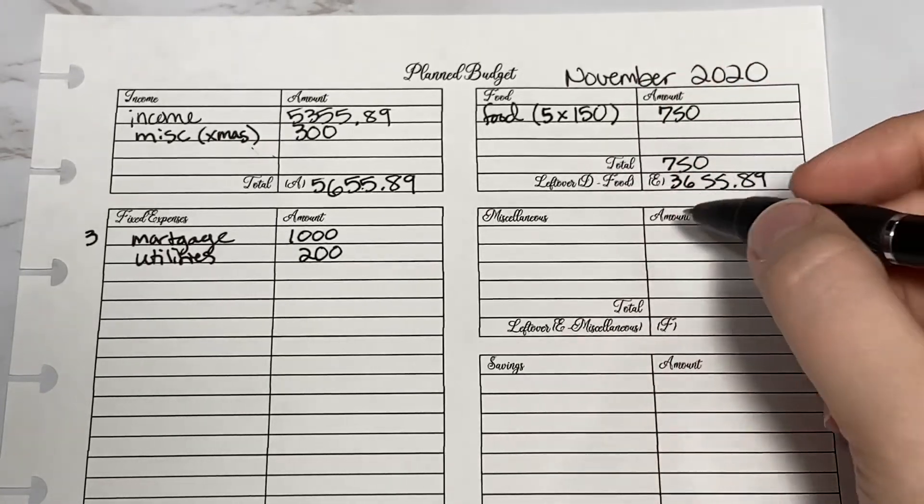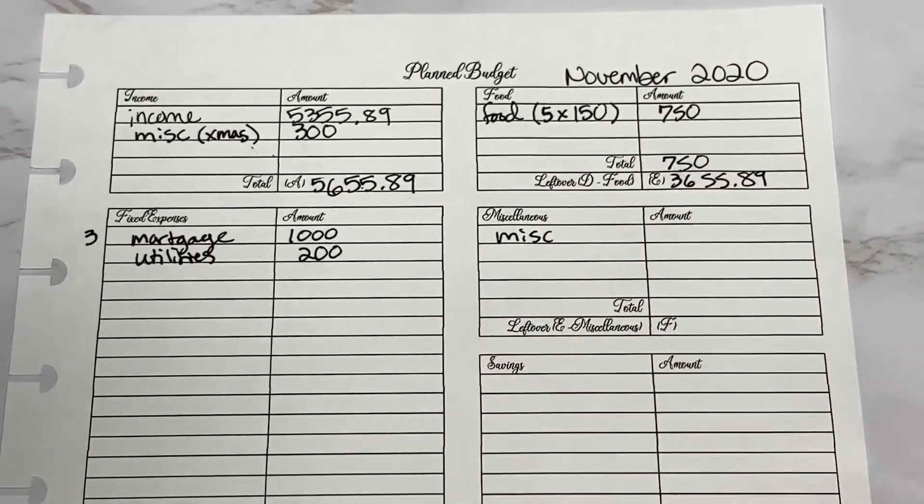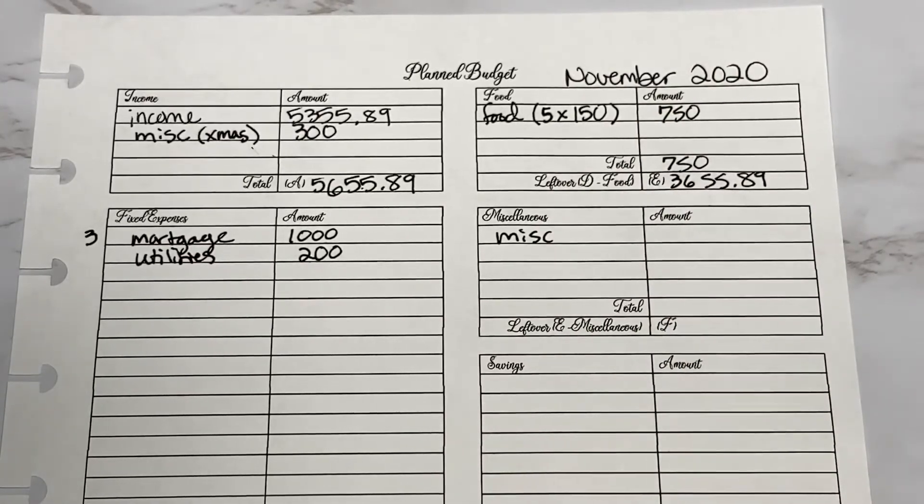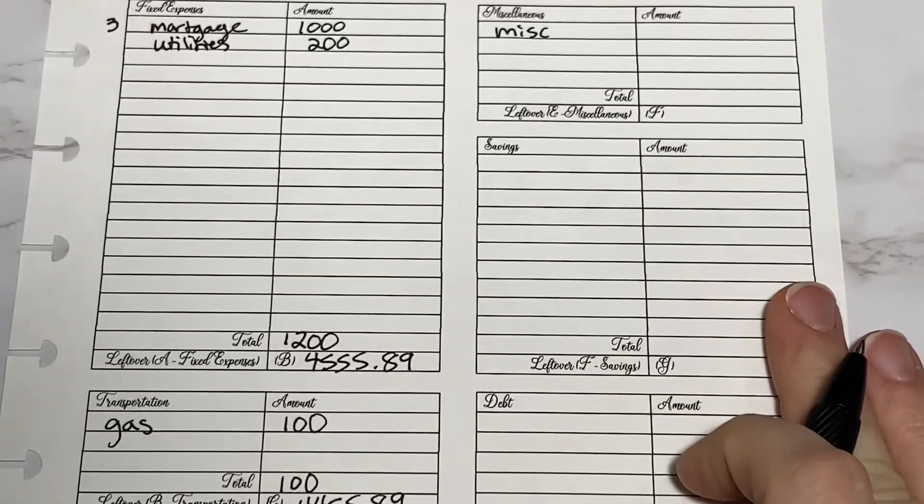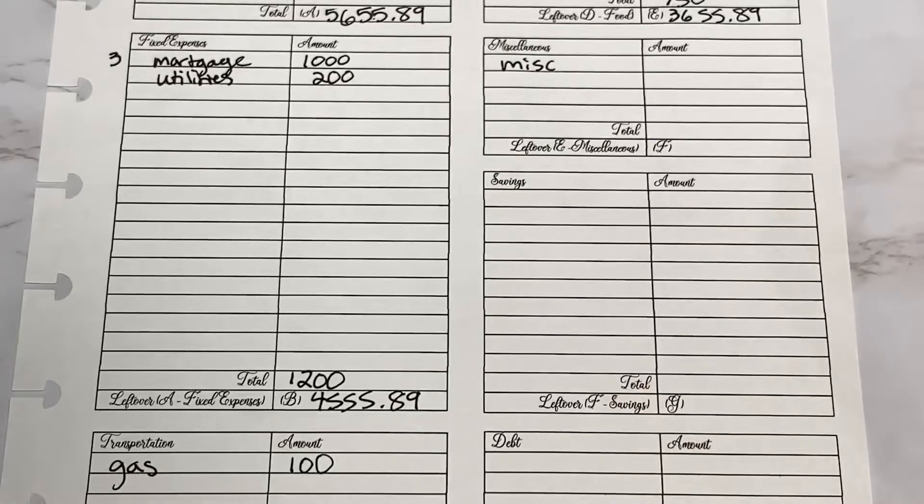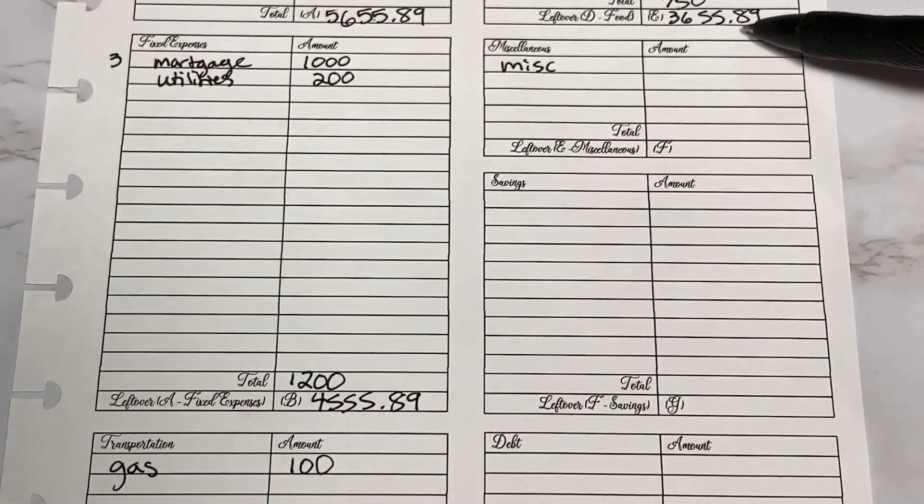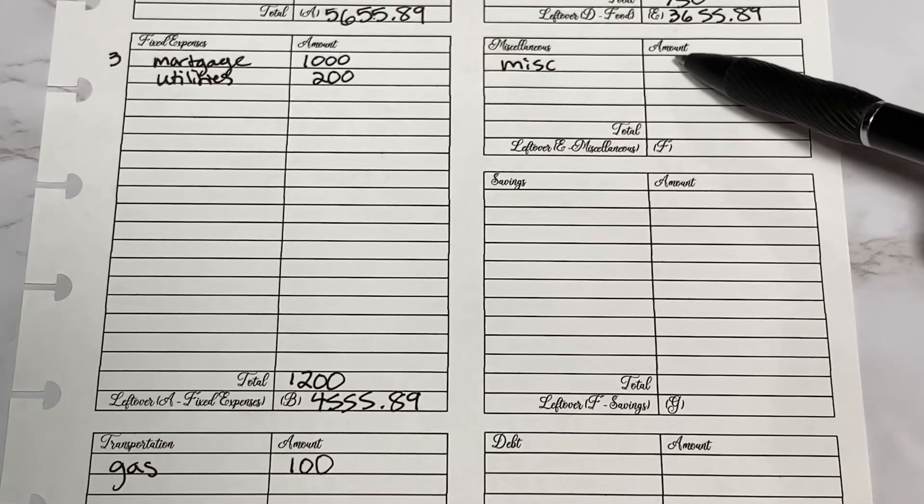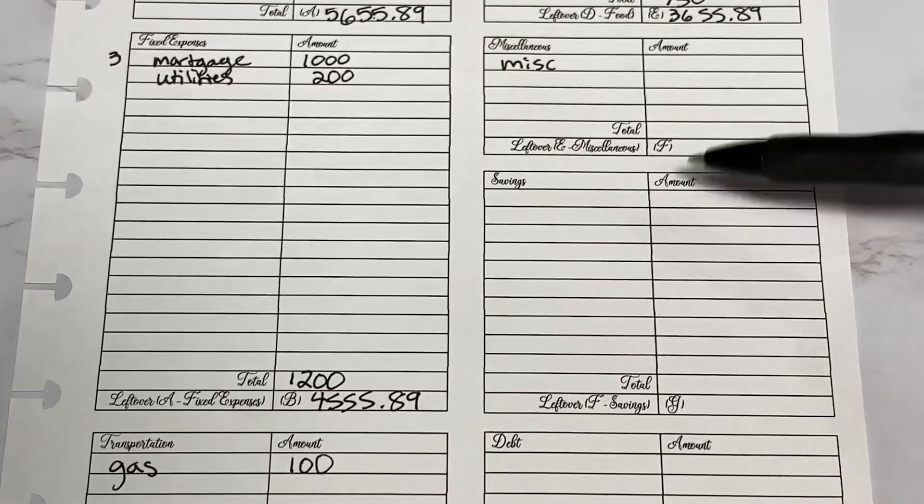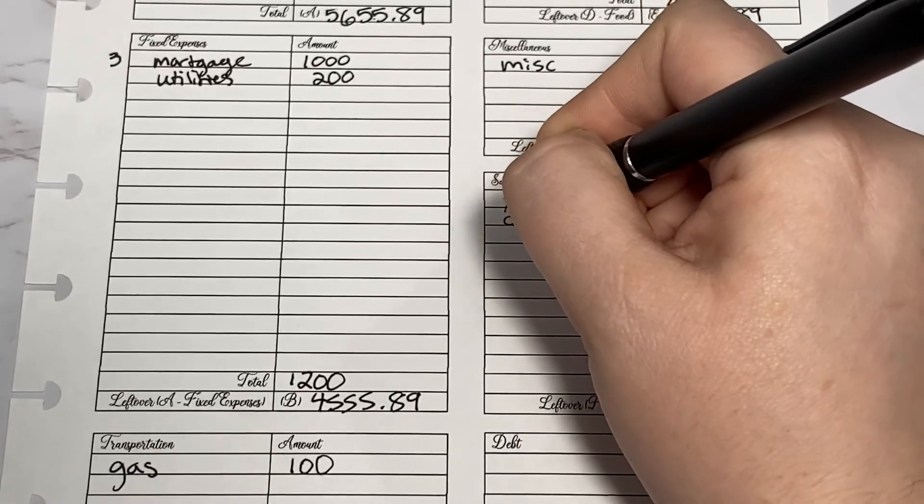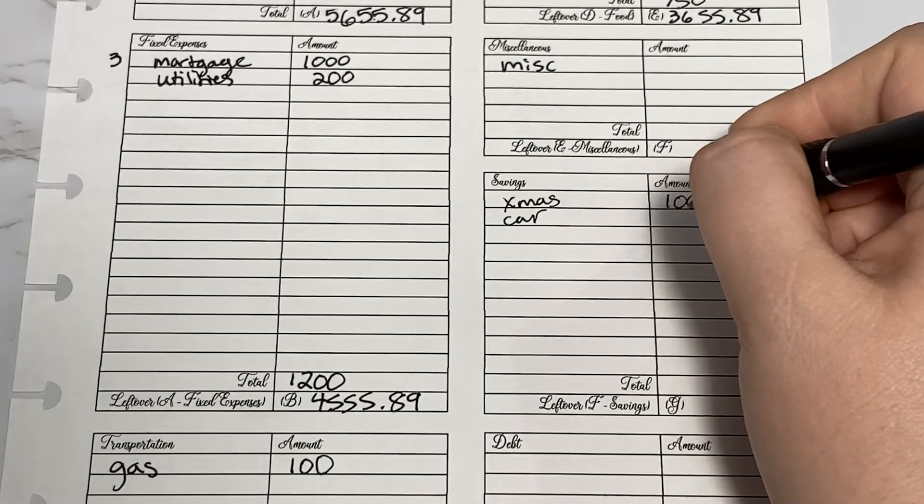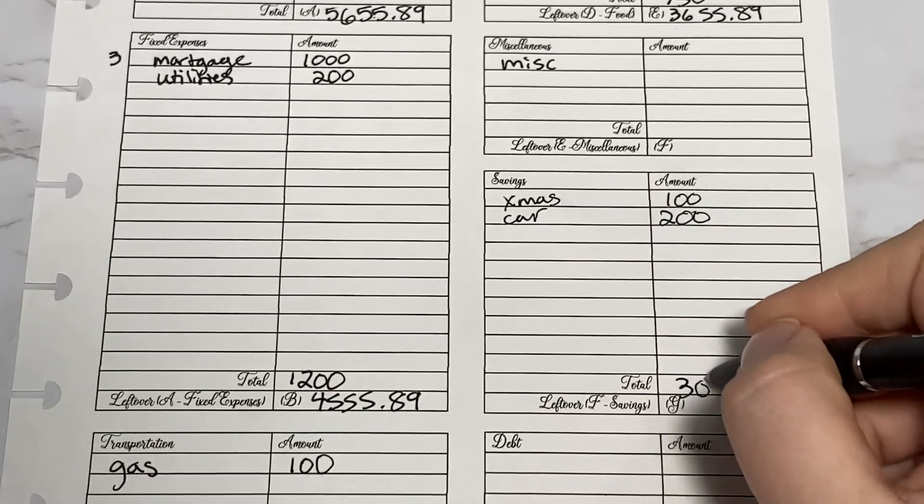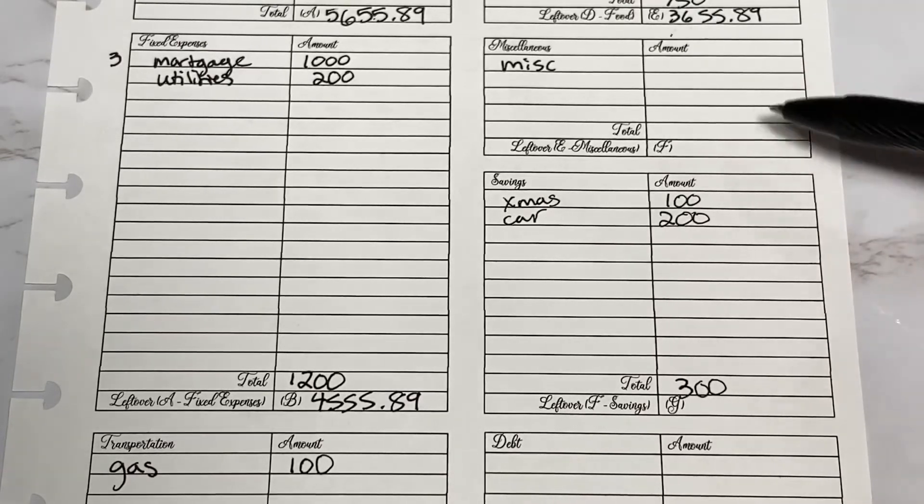To get miscellaneous, this covers really anything else we spend our money on. I'm going to first look at our savings and debt goals. I have $3,655 left. I'd like to put around $600 for miscellaneous. I do want our Christmas fund and car fund to be $100 and $200, so that's $300. So I'm down to $3,300.